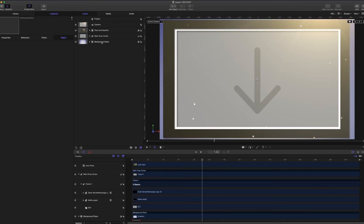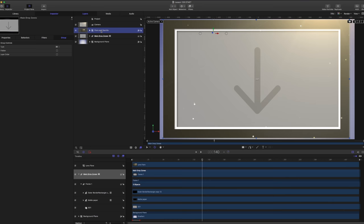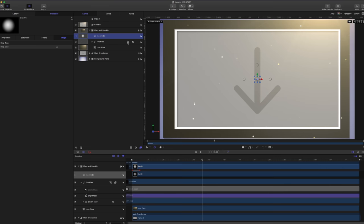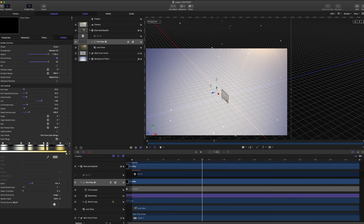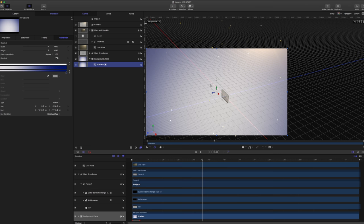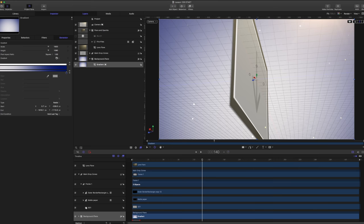When you first open this lesson, you're going to notice a few different things. We have a background plane, a main drop zone, and we also have some flare and sparkles. If I open up the flare and sparkles, I just have a lens flare and an emitter with a mask added in the center. If I change this to my perspective, you can see I just have a single drop zone in 3D and my background plane in 2D, which is just made up of a single gradient. The reason I have that in 2D is because when my camera is focused on it, I don't want it changing or seeing the edges.